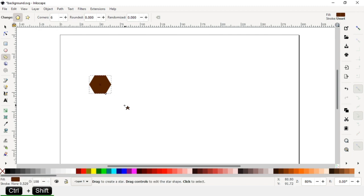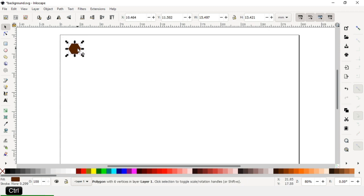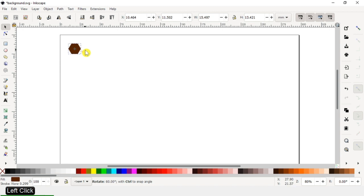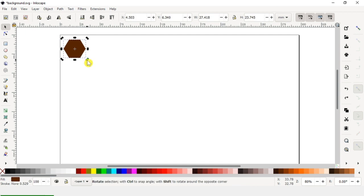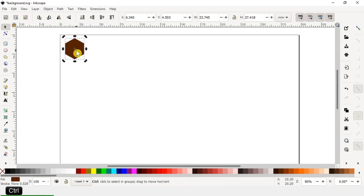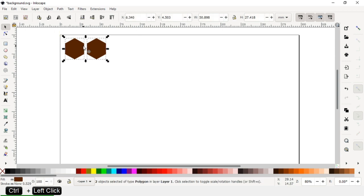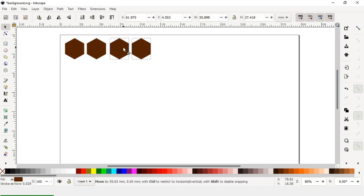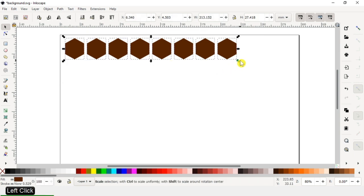First we have to create a polygon. Hold down the Shift key and rotate it, or hold down the Ctrl key and rotate it. Now duplicate this polygon, select both, and again duplicate it. Select all these and duplicate it again.